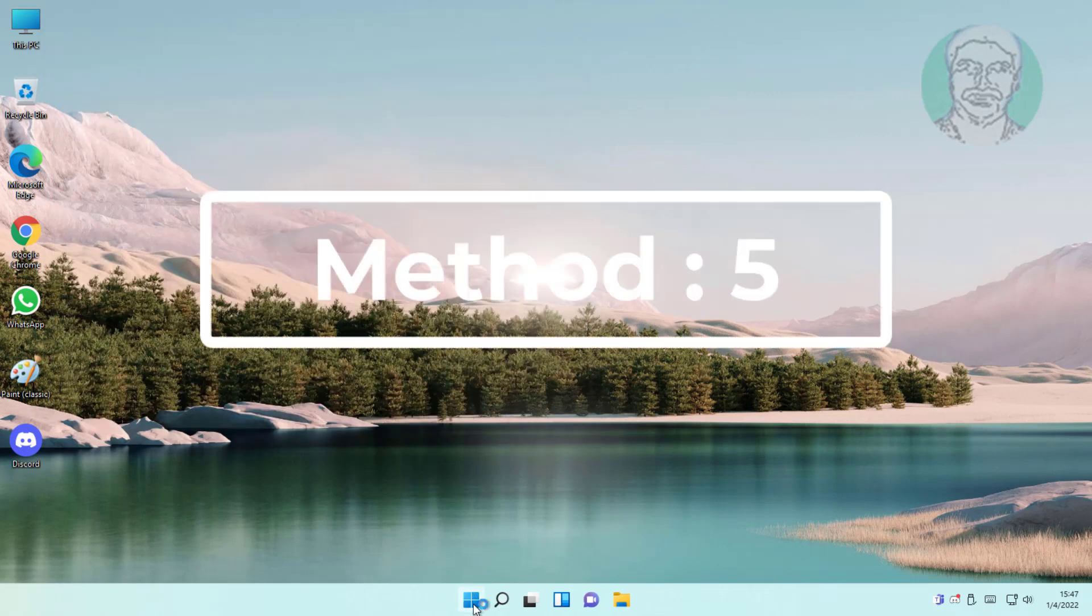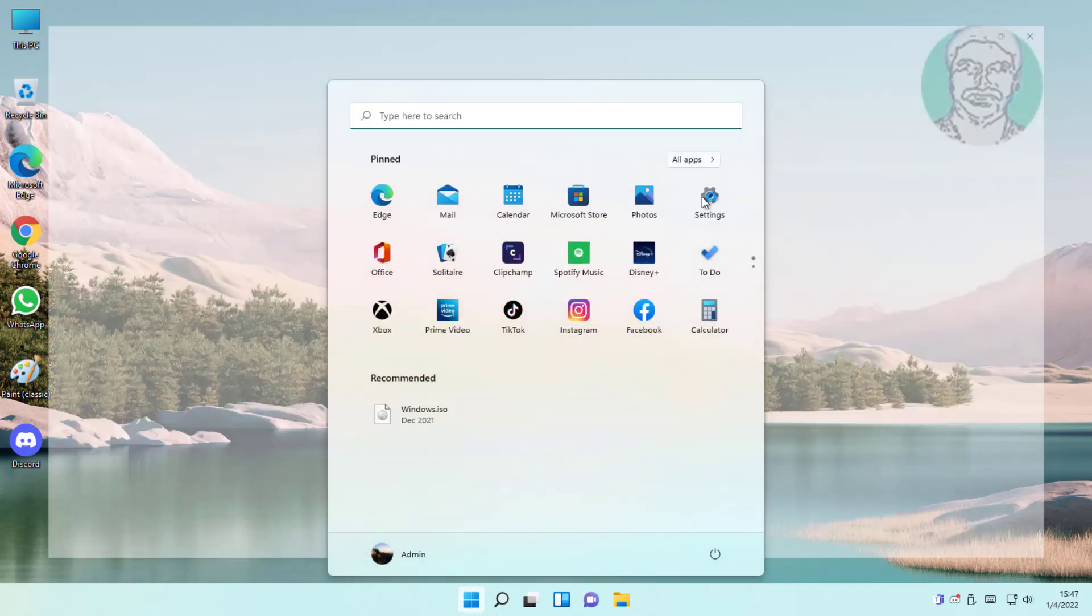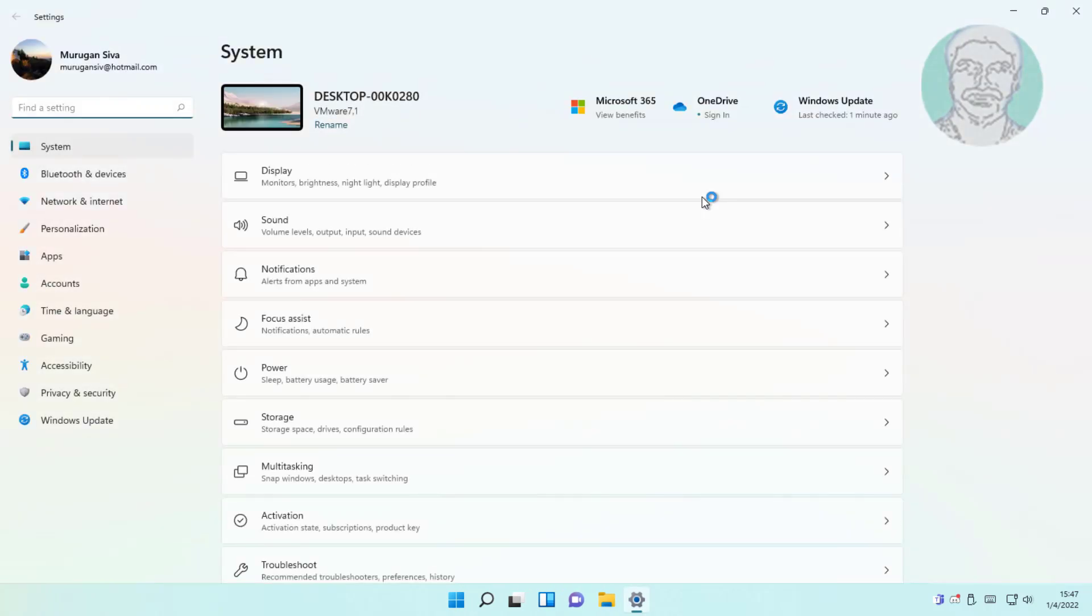Fifth method is click start, settings, click accessibility, click keyboard, turn on on-screen keyboard.